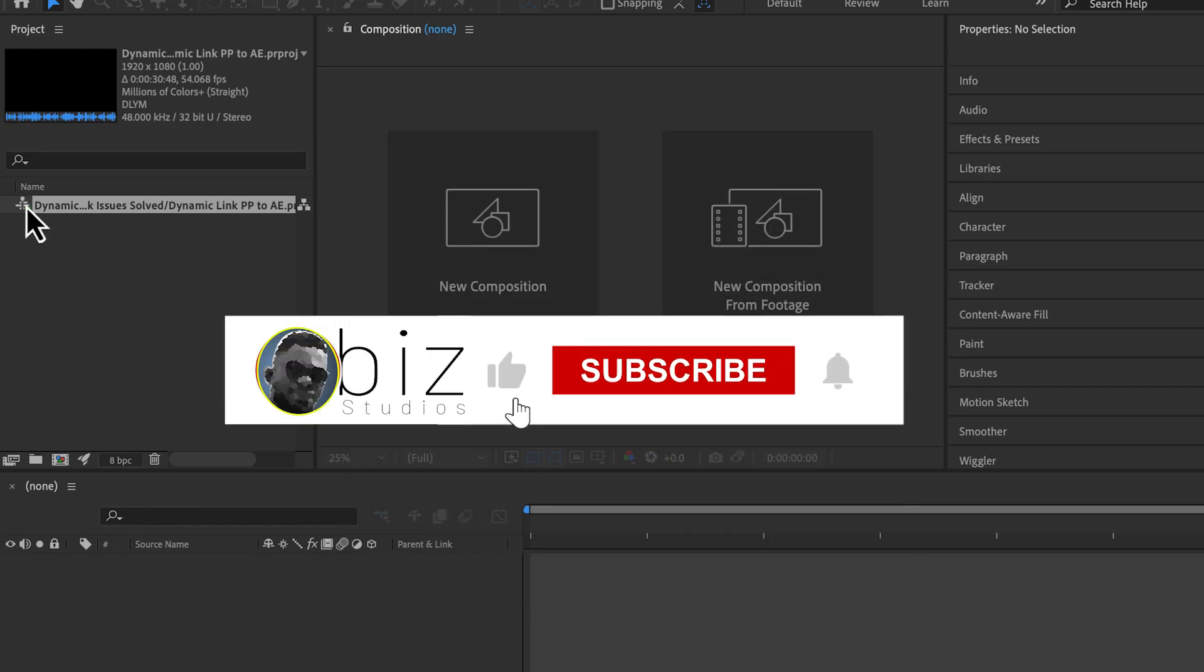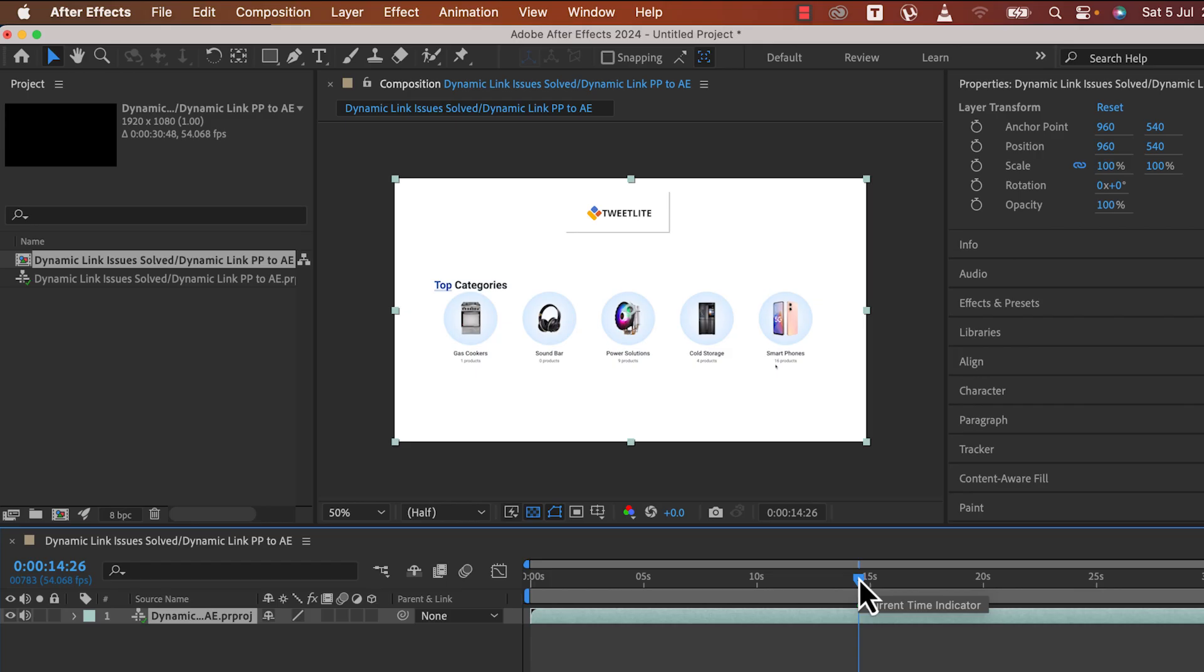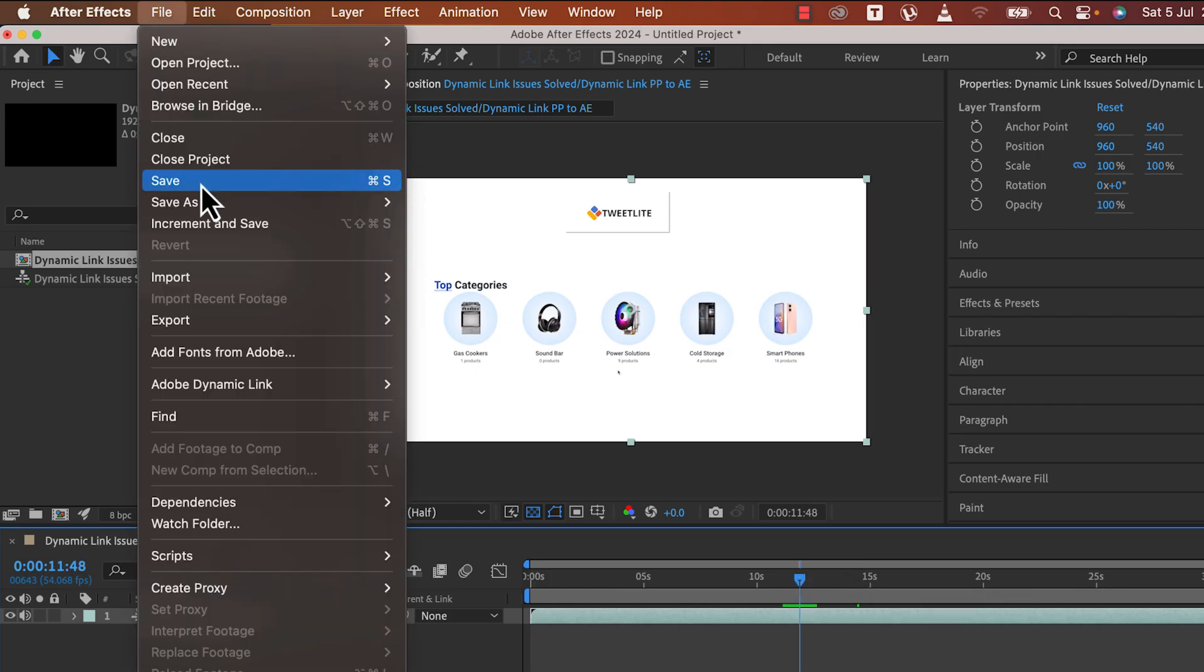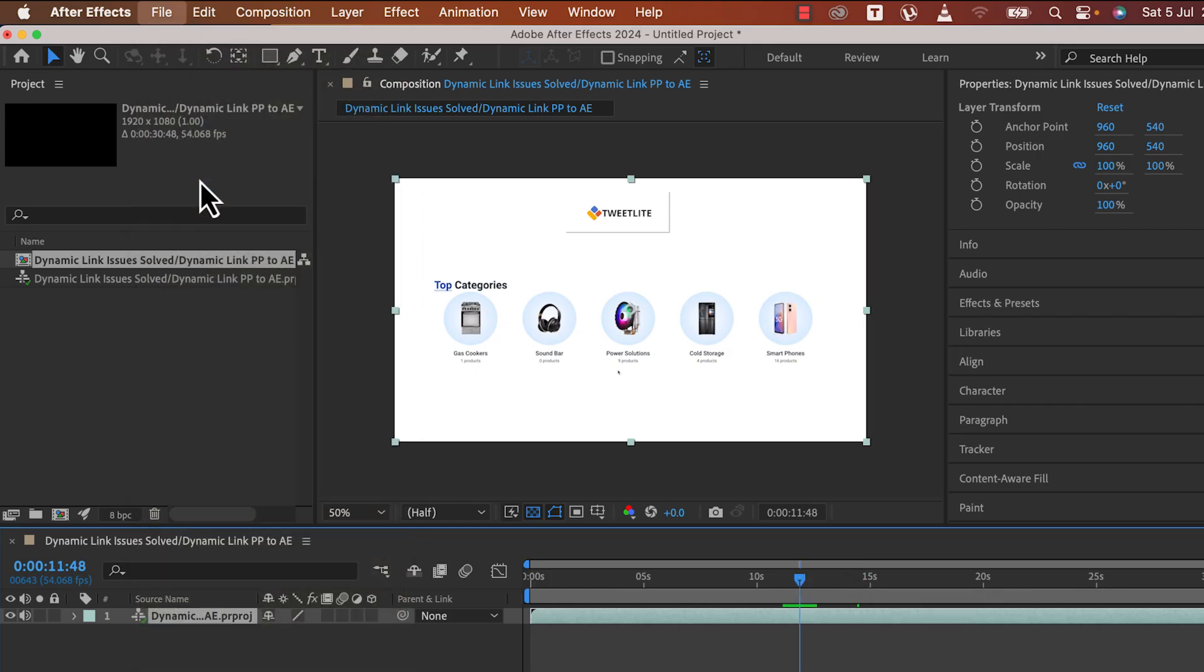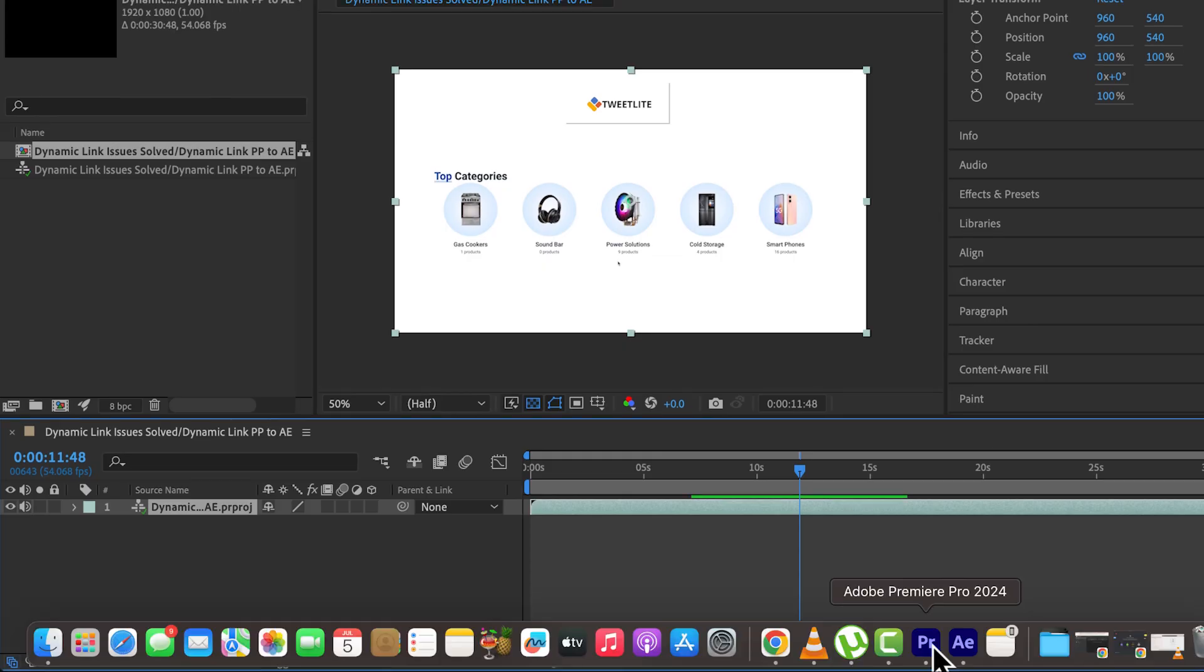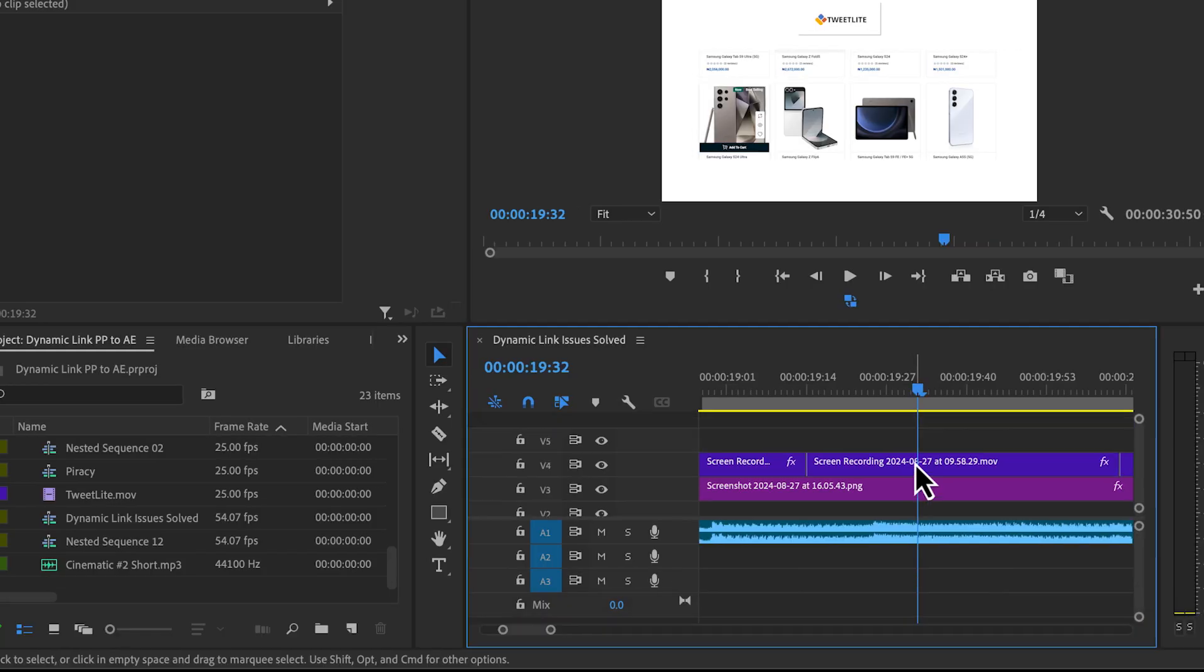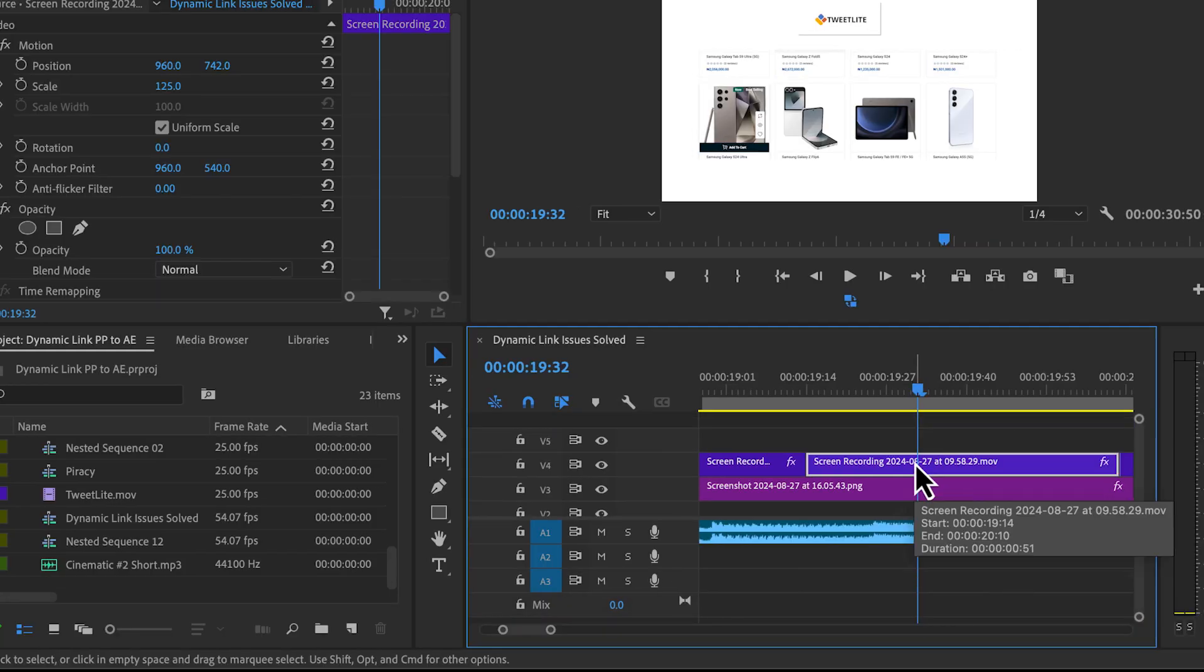Then you can drag the composition and create a new composition inside of After Effects. Then go ahead and save the After Effects project. For the purpose of this tutorial, I will name it Dynamic Link AE to PRP. Click Save, then head back to Premiere Pro. Once in Premiere Pro, select any file on the timeline.